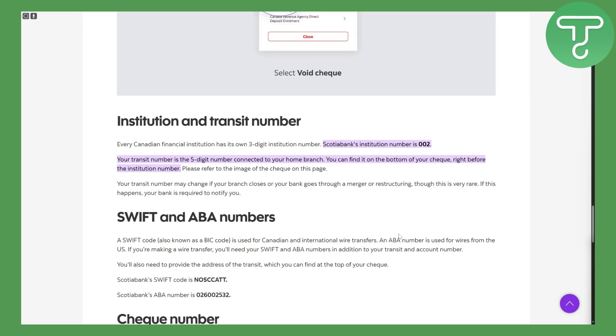Now talking about that, here as you can see your transit number is a five-digit number connected to your home branch, and your home branch is the one that is designated during the creation of your bank, so it is usually